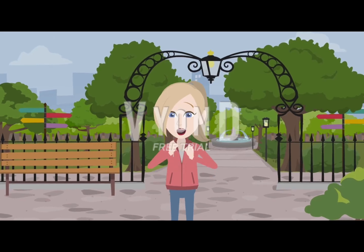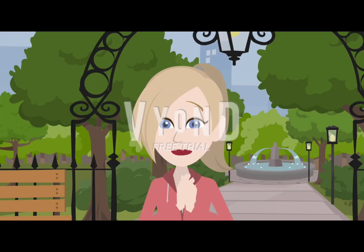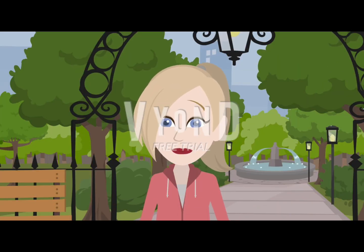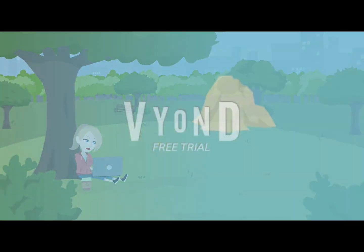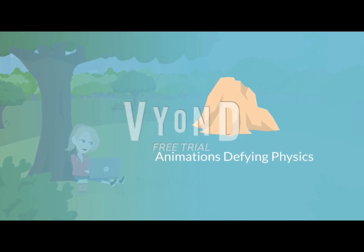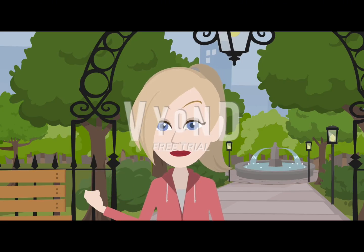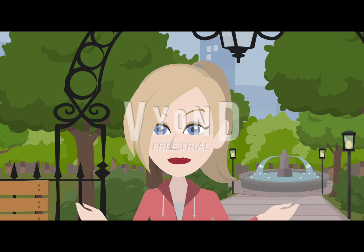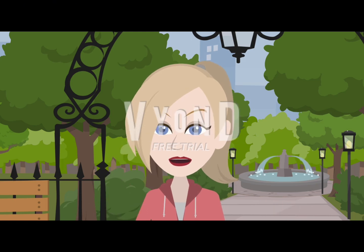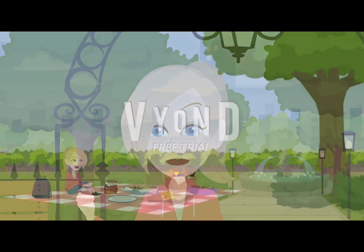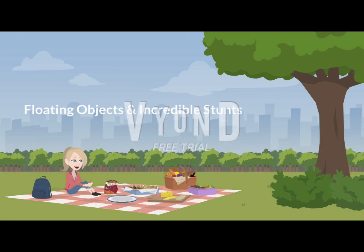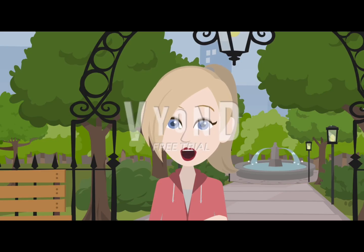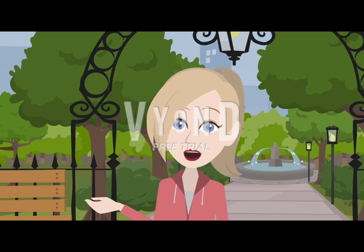Hello, my name is Geo. Welcome to the Vyond world, where everything breaks physics. With Vyond, you can create animations that defy the laws of gravity. Objects can float in mid-air and characters can perform incredible stunts.